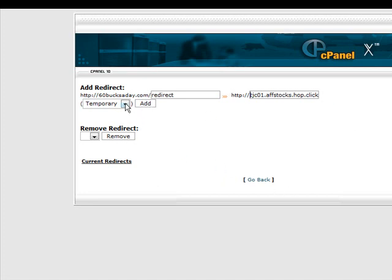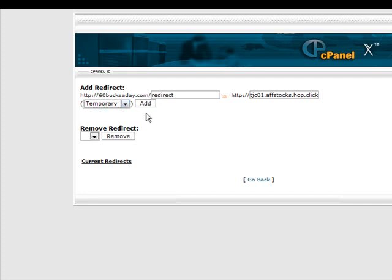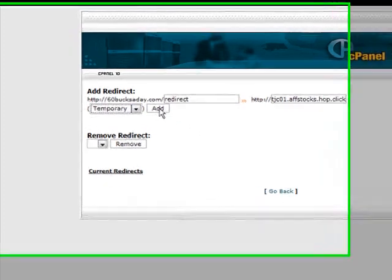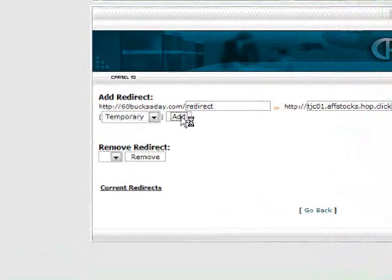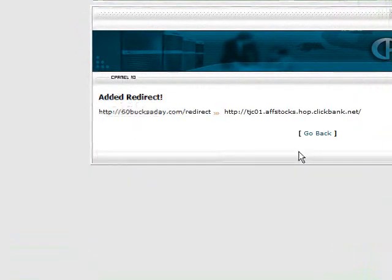So all we have to do now is click add. You can make it either a temporary or permanent redirect. This is for search engines so it doesn't really matter which one you pick but we'll just leave it at temporary. I'll click add.